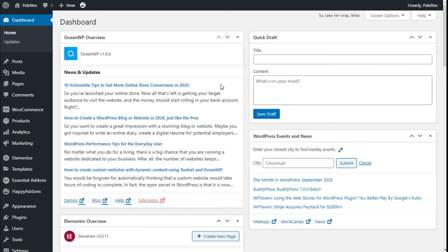Hello, this is Chris from Paletec. In this video we are going to learn how to edit the single product page of our store using the e-commerce plugin GoodCommerce and the OceanWP theme.